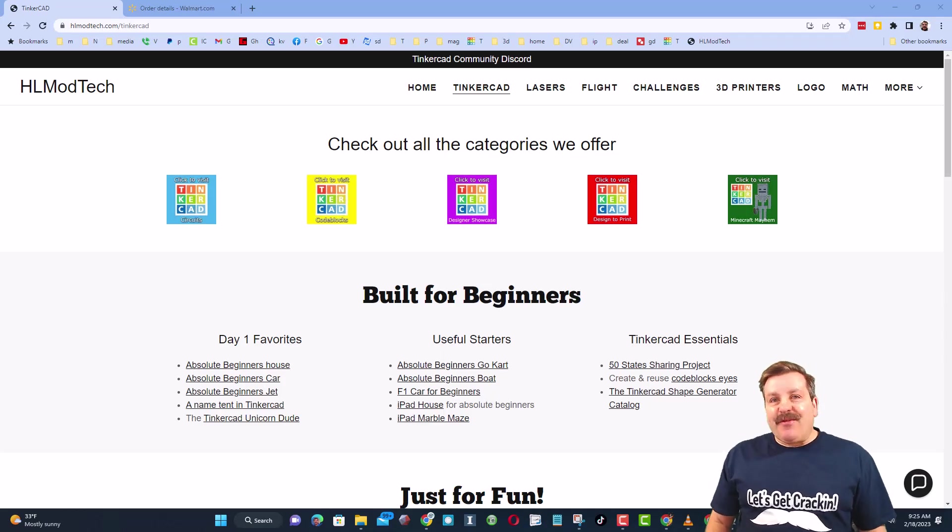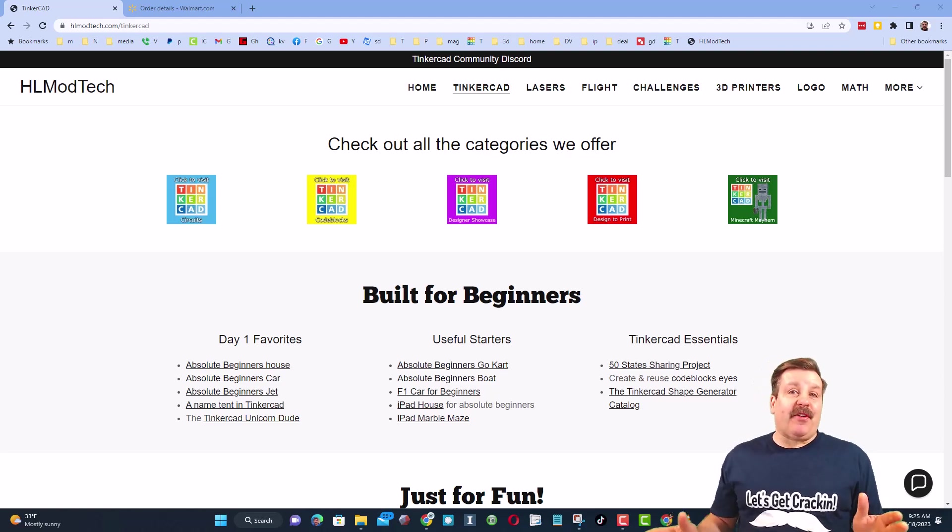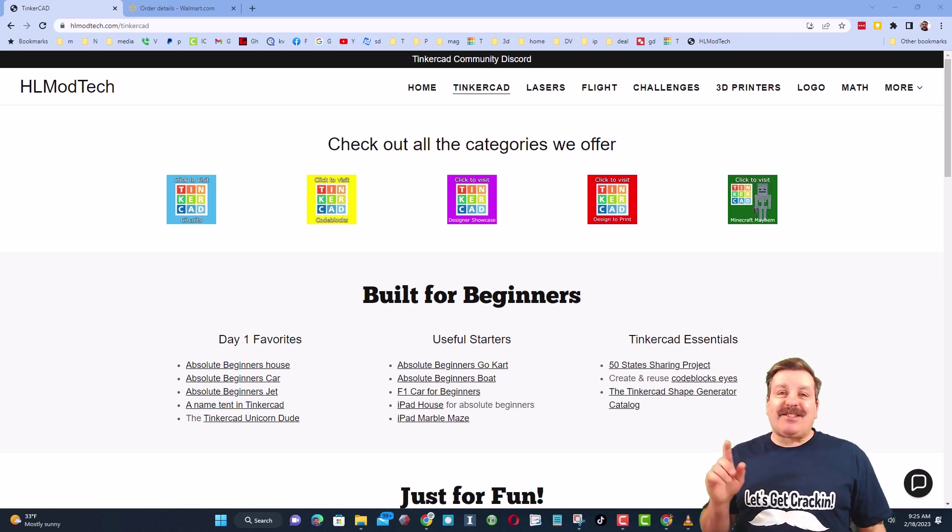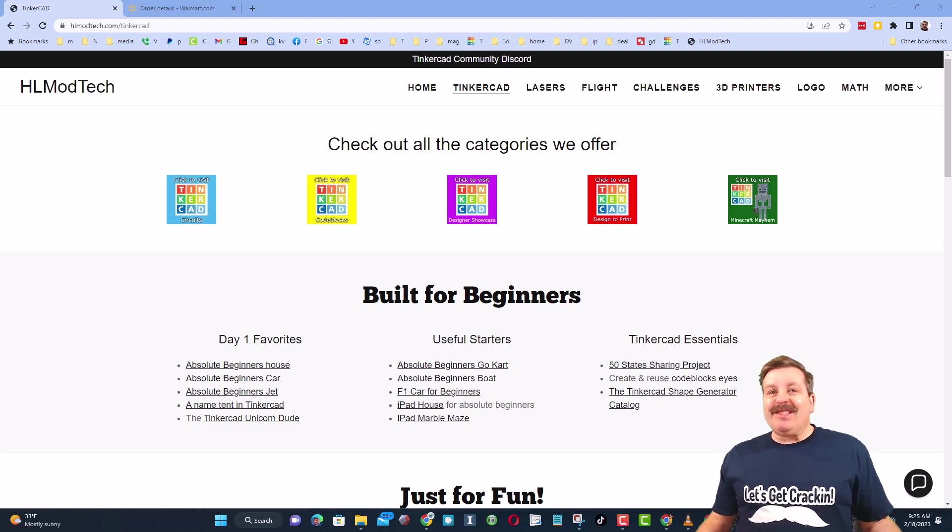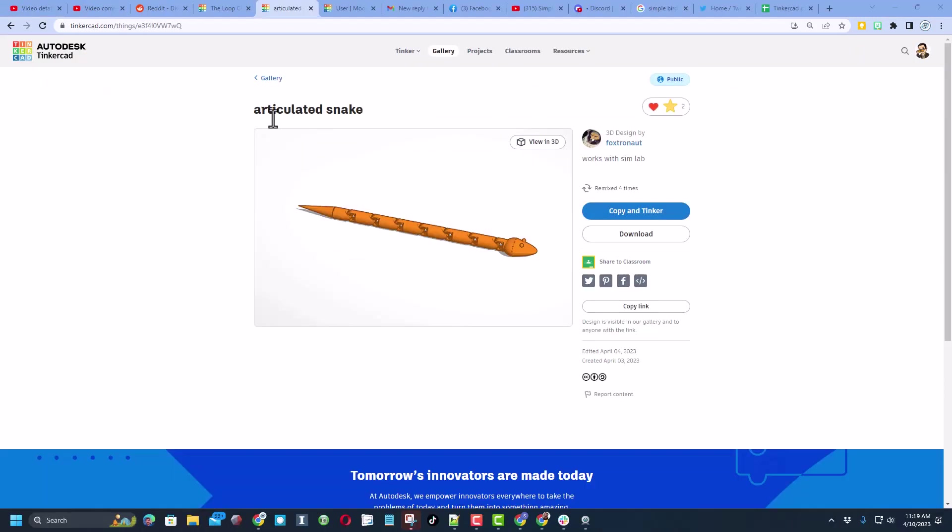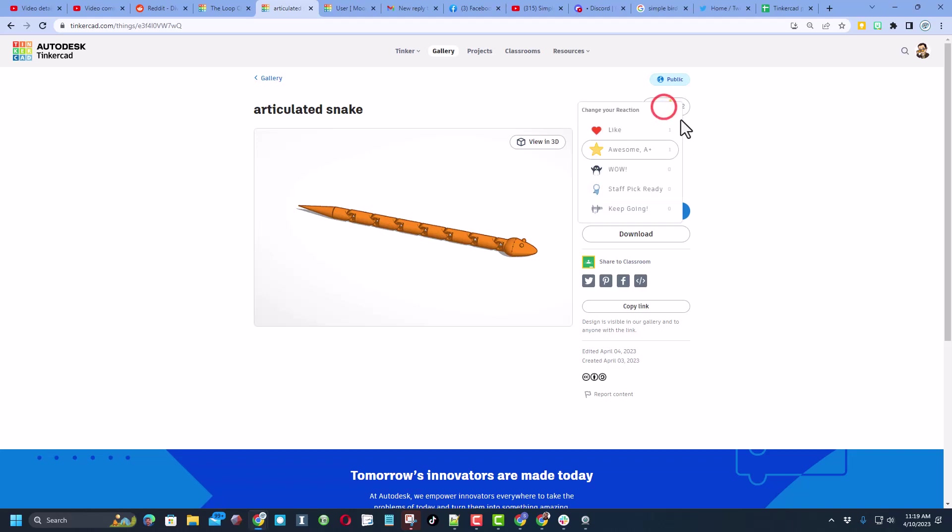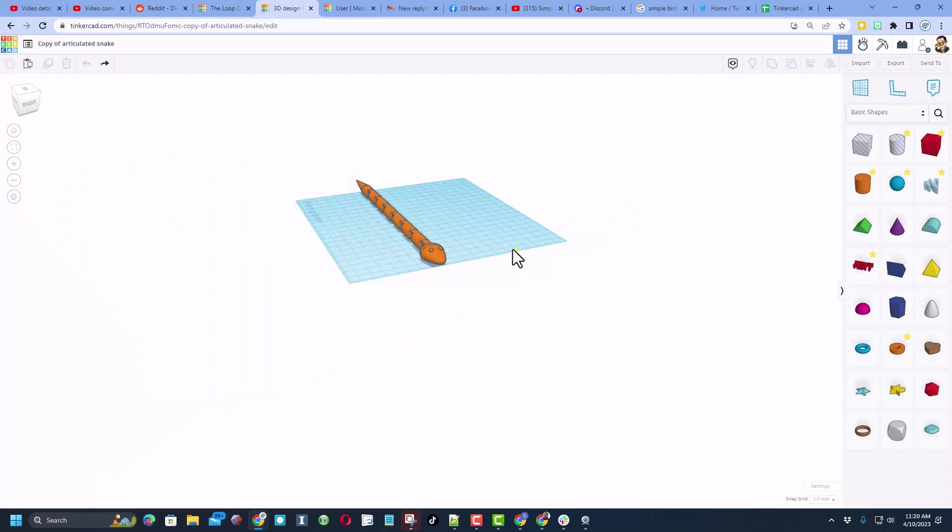Good day friends, it is me HL mod tech and I am back with another fun fast Tinkercad tutorial. Today's project starts with this articulated snake created by foxtranaut. There will be a link of course in the description. Make sure you give it a reaction and then hit copy and tinker to join in.